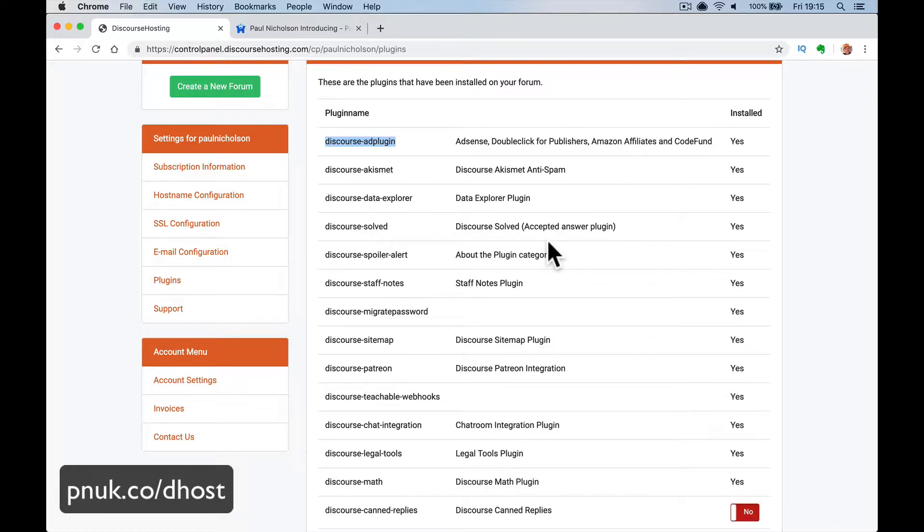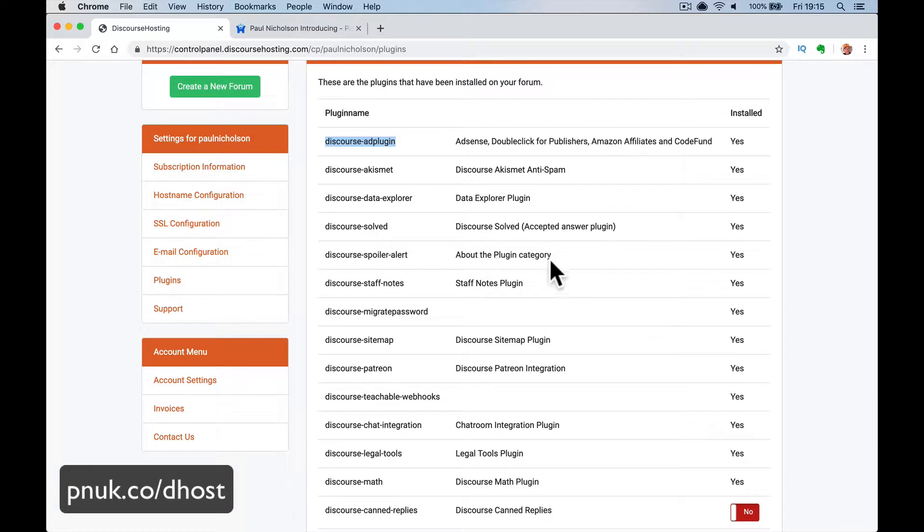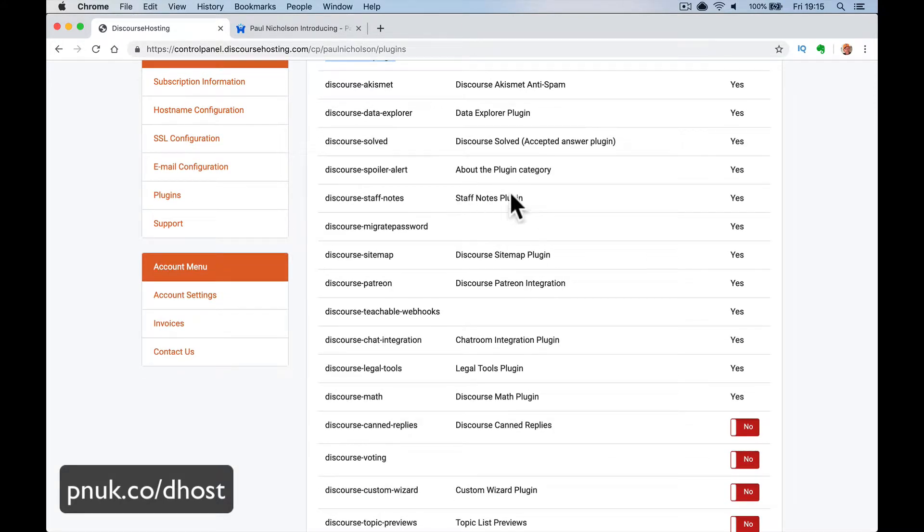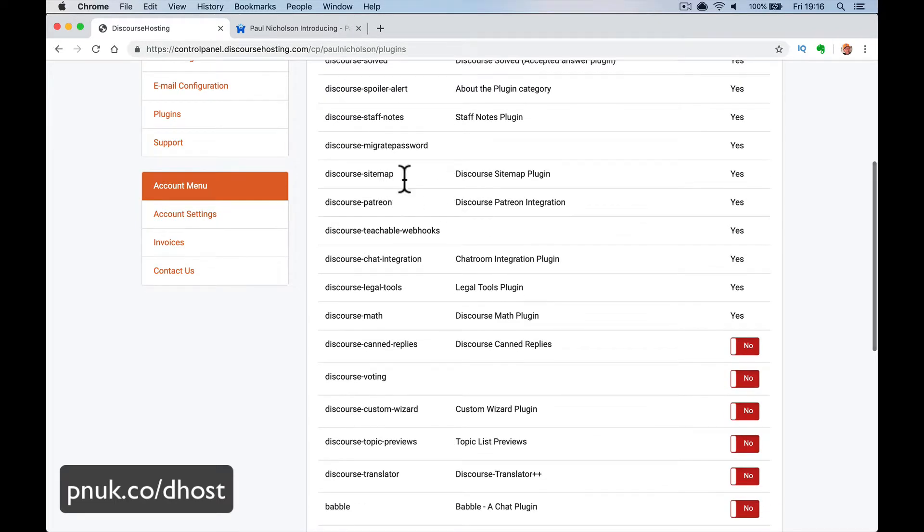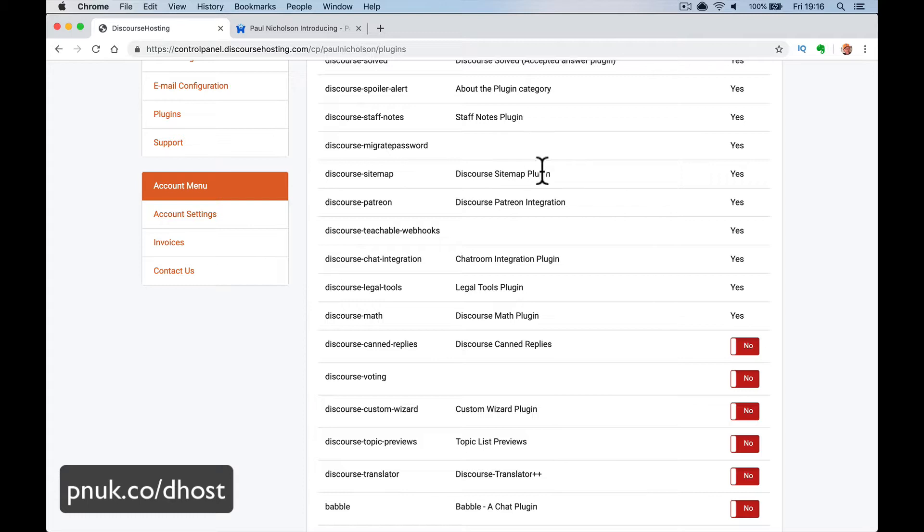Staff notes. Staff can log in and put notes on things without showing directly to the people that are talking. Migrate password. Sitemap. That's a big one as well. You want Google to be able to map, to be able to index your forum. If you've got a public forum, you want Google to be able to see all the links properly. And you do need a plugin for that. Patreon. If you basically get people to pay on Patreon, it can link to it.